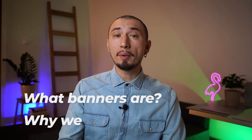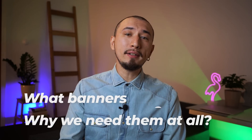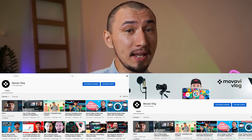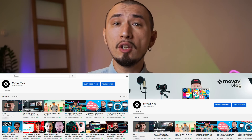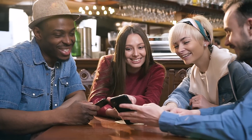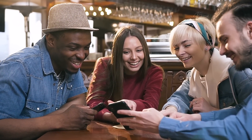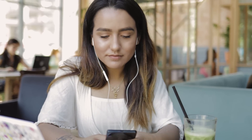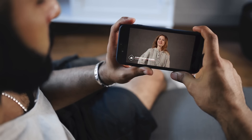First of all, let's find out what banners are and why we need them. A banner is an important part of your personal or business brand on YouTube. In fact, this is the first thing that viewers and potential subscribers see when they look at the main page of your channel. That's why it's important for the channel art to be memorable and attractive, and to correctly represent your style and the content you produce.